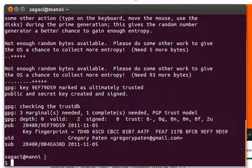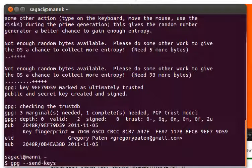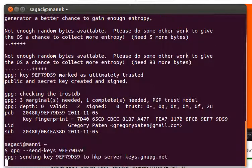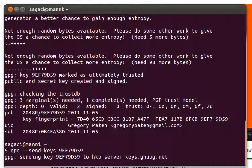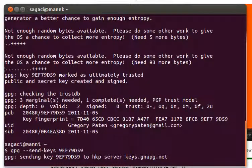We need to invoke the command GPG dash dash send keys and then copy and paste or just copy the key over. It shouldn't really take too long, but basically this is just sending the key to one of the key servers so Launchpad will be able to pick it up.